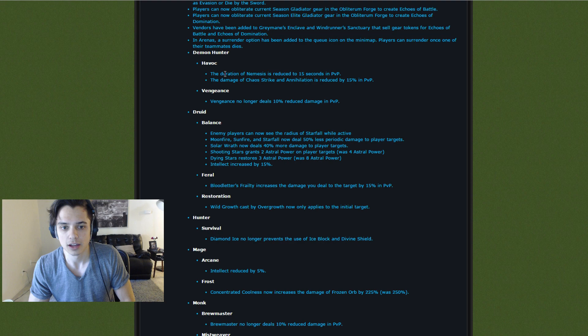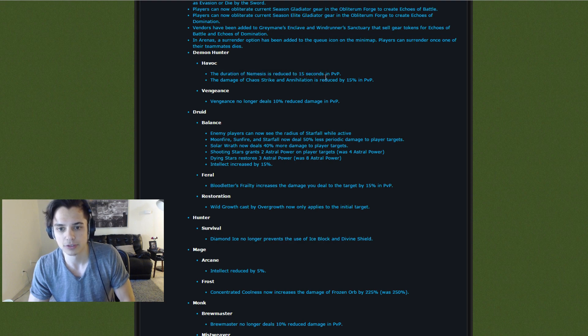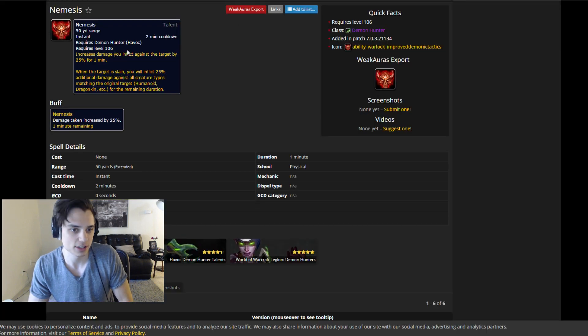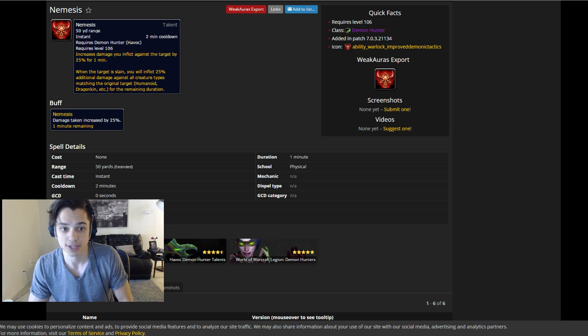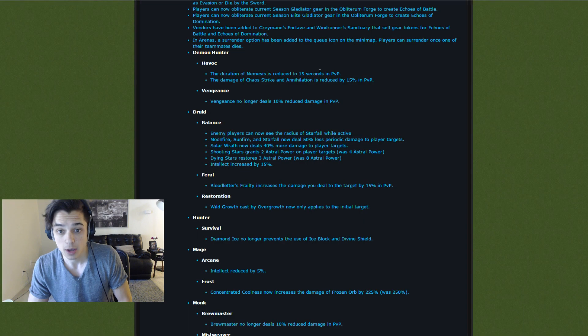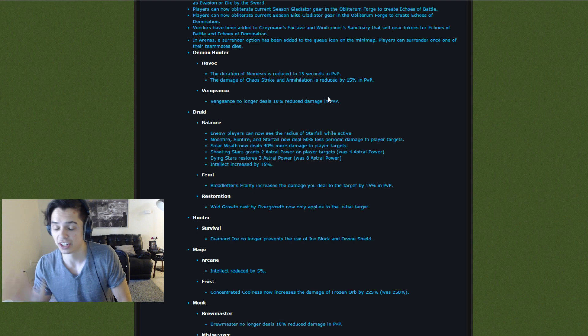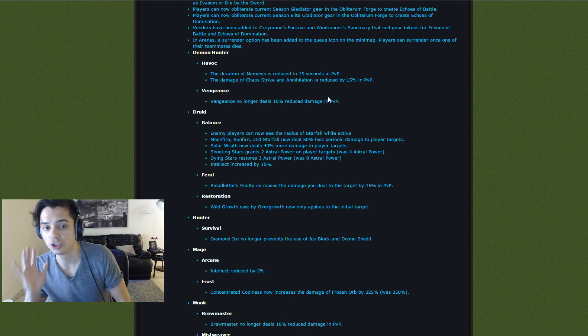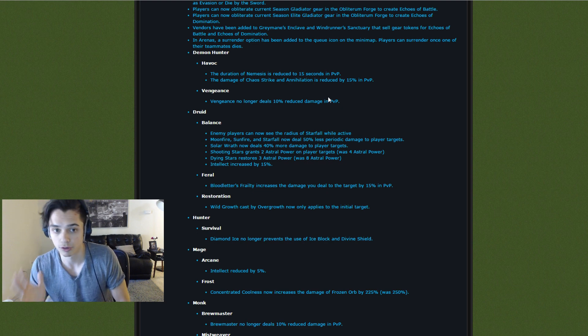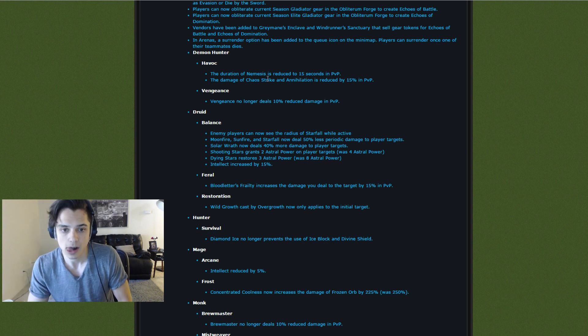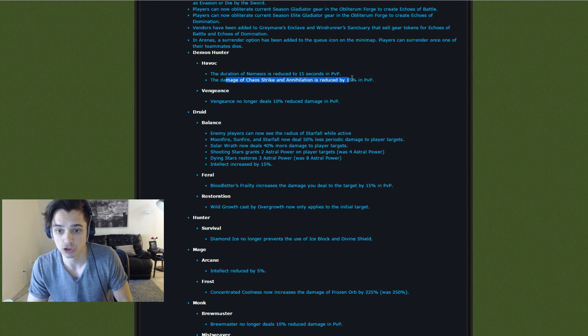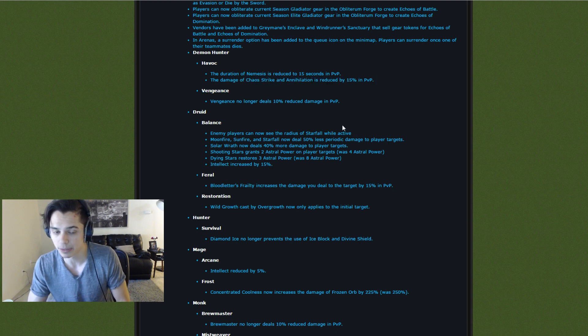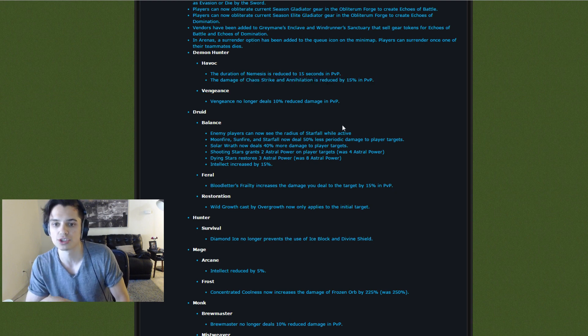Demon Hunter, the duration of Nemesis is reduced to 15 seconds in PvP. Here's Nemesis. It's a damage increase by 25% for one minute, but it's only going to work for 15 seconds. This is actually a huge nerf for Havoc Demon Hunters. In addition, the damage of Chaos Strike and Annihilation is reduced by 15%. So some pretty big Demon Hunter nerfs.